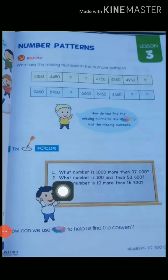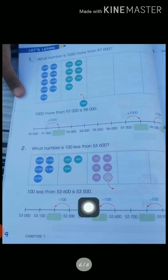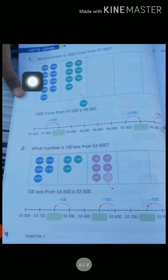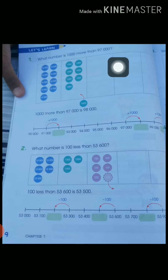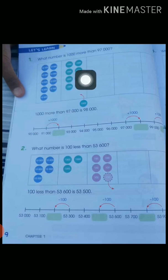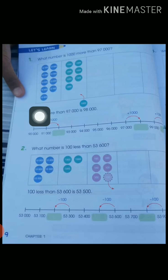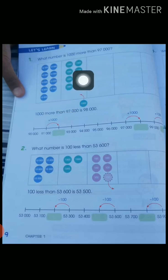At the bottom you can see there are three questions. On the next page, page number 9, there is a solution to question number 1: what number is 1,000 more than 97,000? So we use the dice method. Here 9 is at the ten-thousands place — we make 9 dice of 10,000. Similarly, 7 is at the thousands place — we make 7 dice of 1,000.